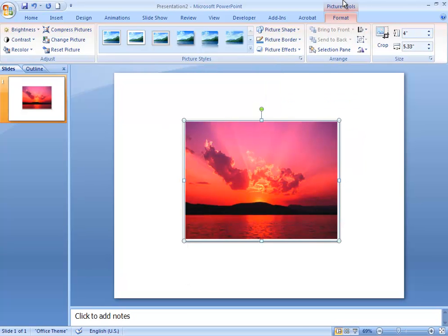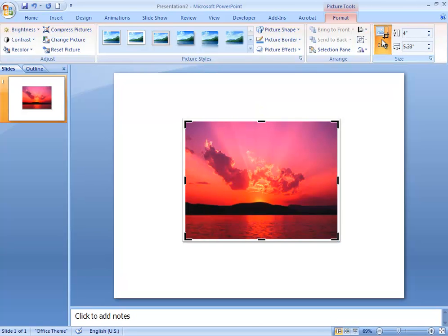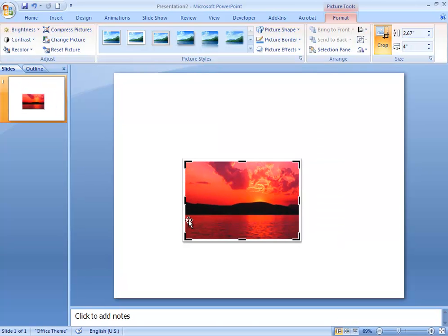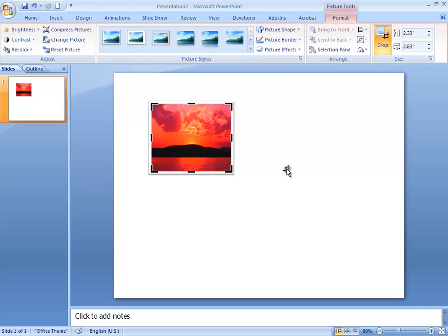Another useful thing in the Picture Tools menu is the Crop tool. Over here on the right side, you're going to click Crop, and that will change the border of your image to these heavier black lines. What Crop does is it lets you select just part of an image — so if you just want a middle detail and don't need the rest of it, now you only have a small portion of your original photo.